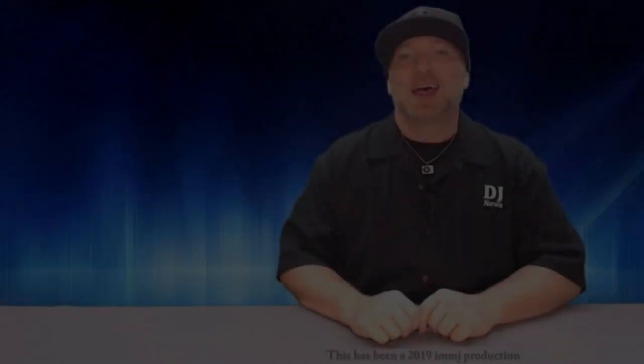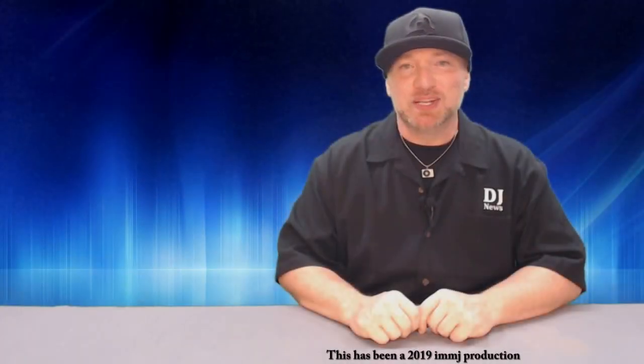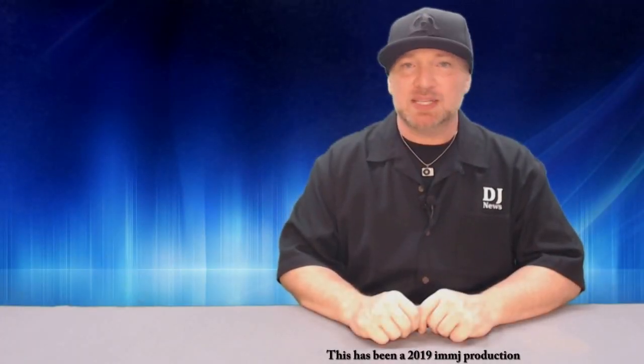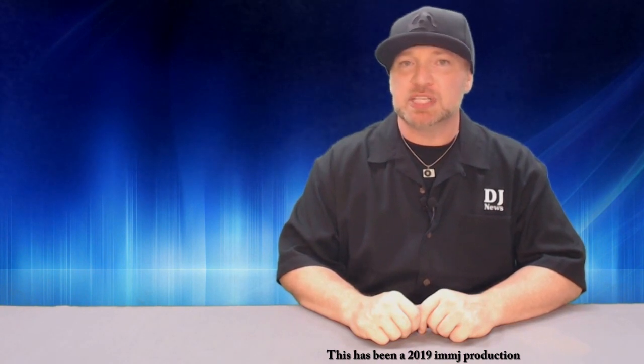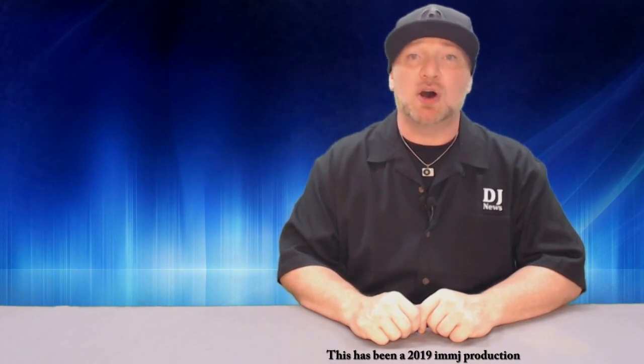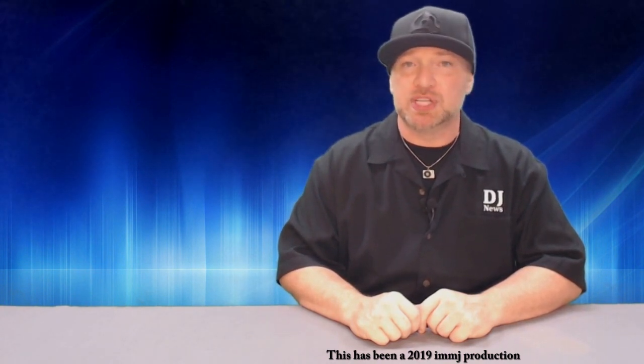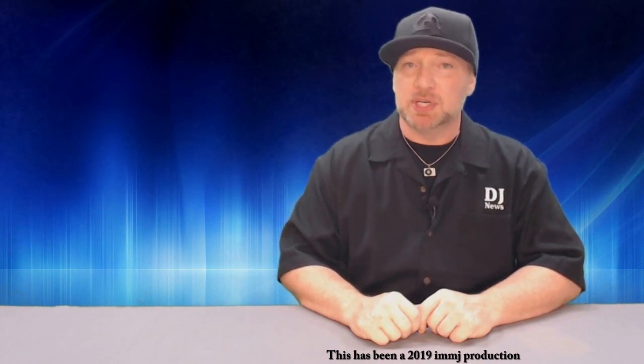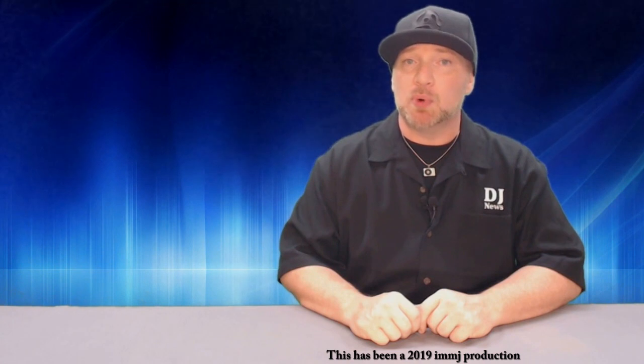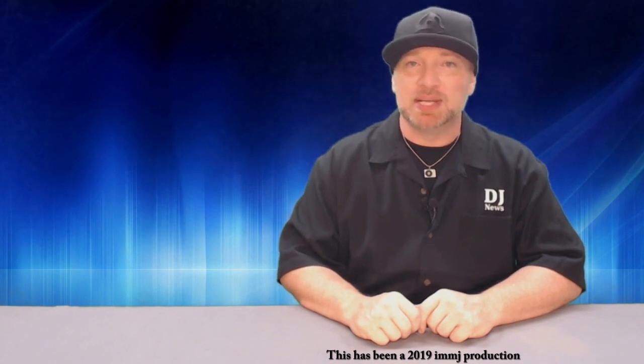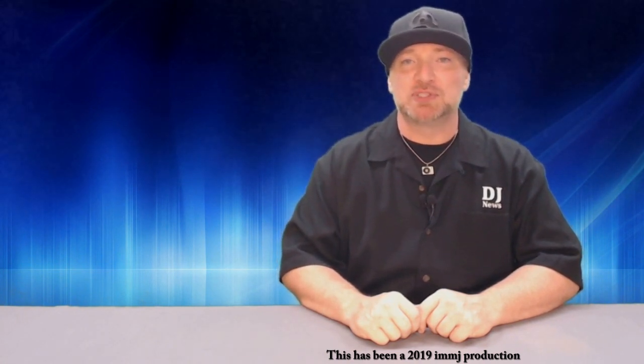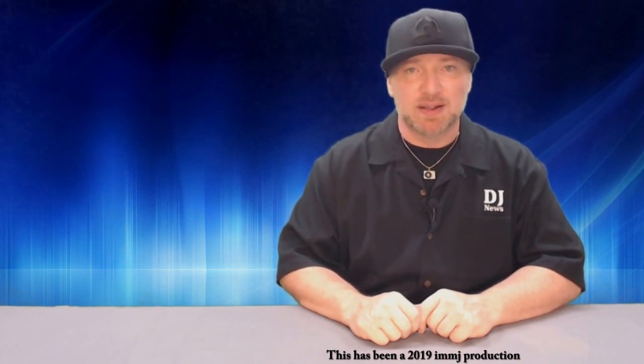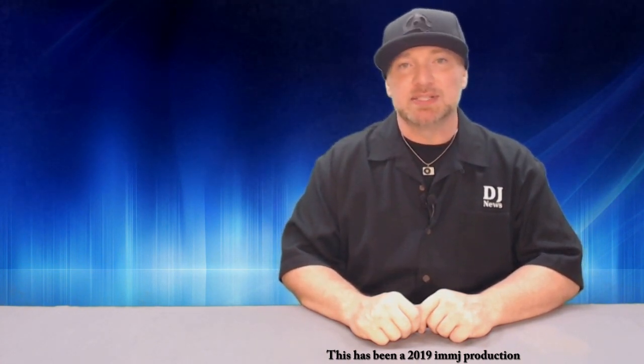Thank you guys for tuning in to the Rewind Report. If you haven't already, please click subscribe on this Jockey News channel so you can stay up to date on all the videos as soon as they drop. And if you want to see more Rewind Reports, click on the playlist link. Until next time, this is DJ Michael Joseph saying take care and God bless.